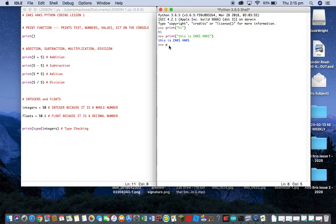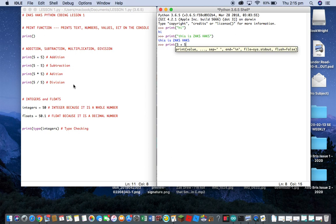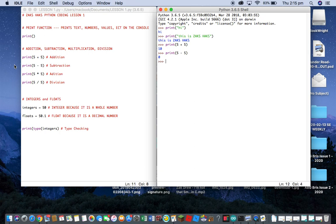Basic addition: you use the print function, then open bracket. I'm just gonna use five plus five as an example — so five, plus symbol, space, five, close bracket — and you get ten, of course, because it's five plus five. For subtraction it's just print, open bracket, five space minus symbol space five, close bracket — and you get zero.